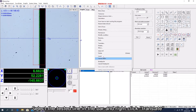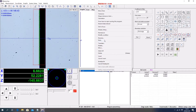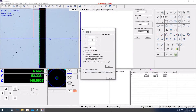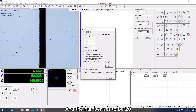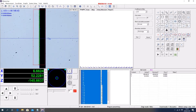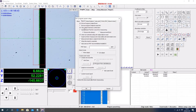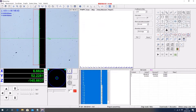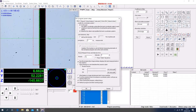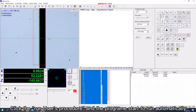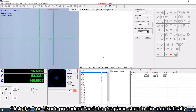Select the tested line in the bar and right-click Translate. Set the X-axis to 10mm and the number set to be 20. Click the Run Users procedure and the program starts to run automatically.